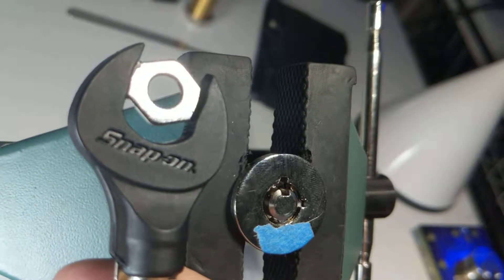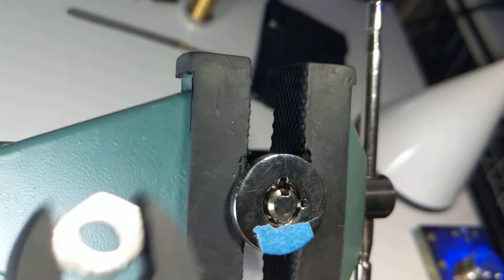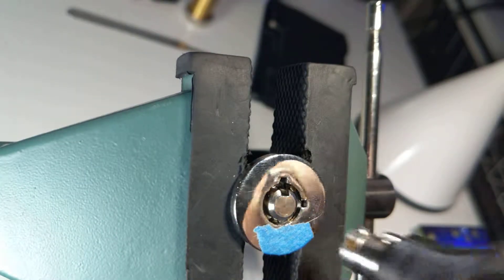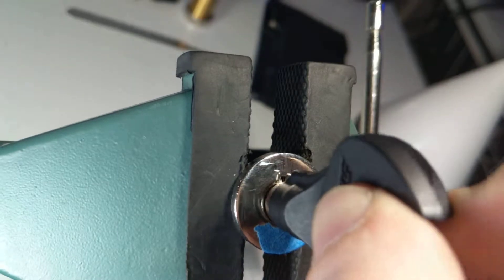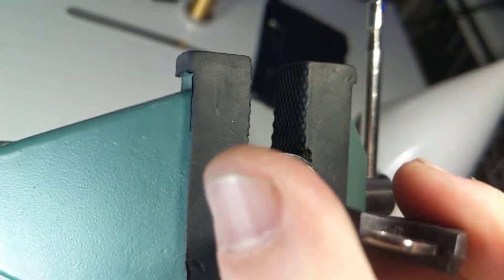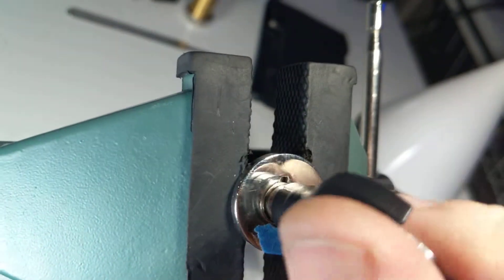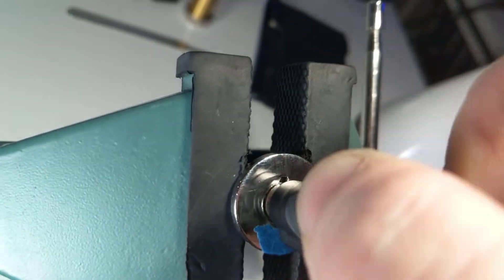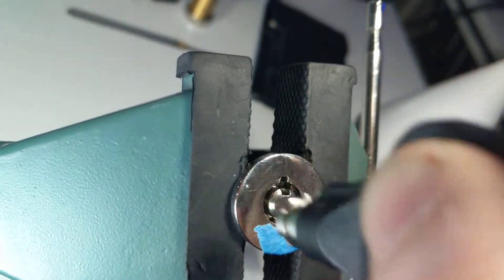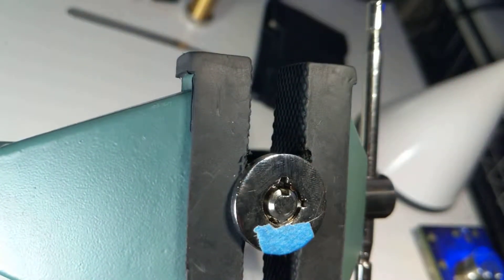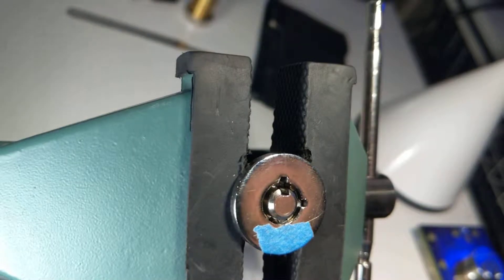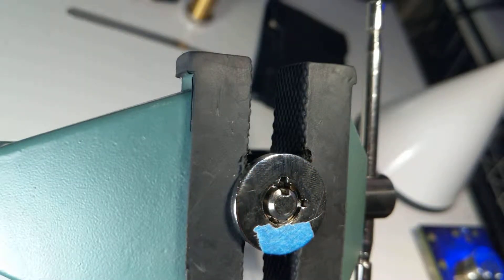It's a seven pin tubular lock branded by Snap-on. I'm not sure who actually makes it - they may, but probably not.